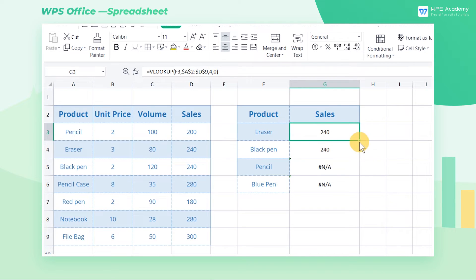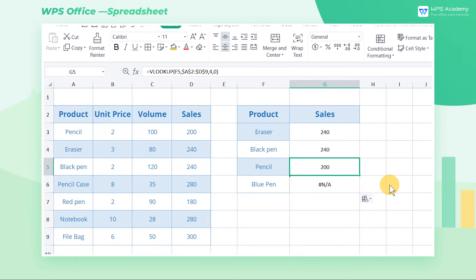When filling the formula again, we will get the pencil's sales. However, the sales of the blue pen have yet to be found. This is because there is no data for the blue pen in the data source.